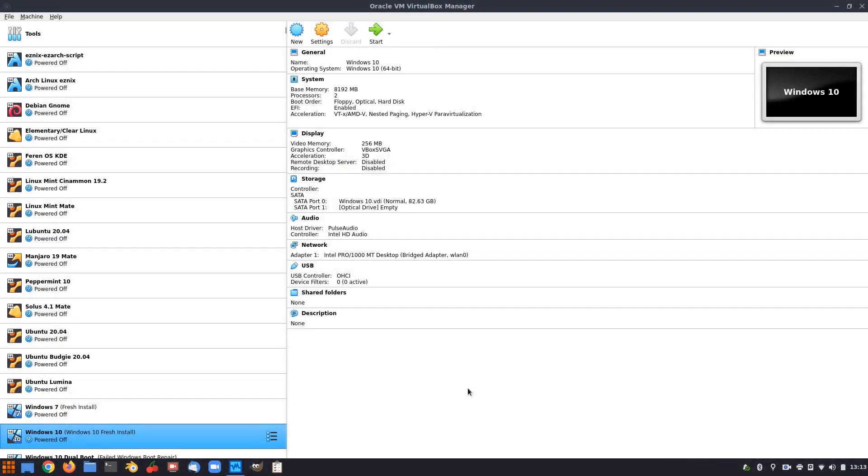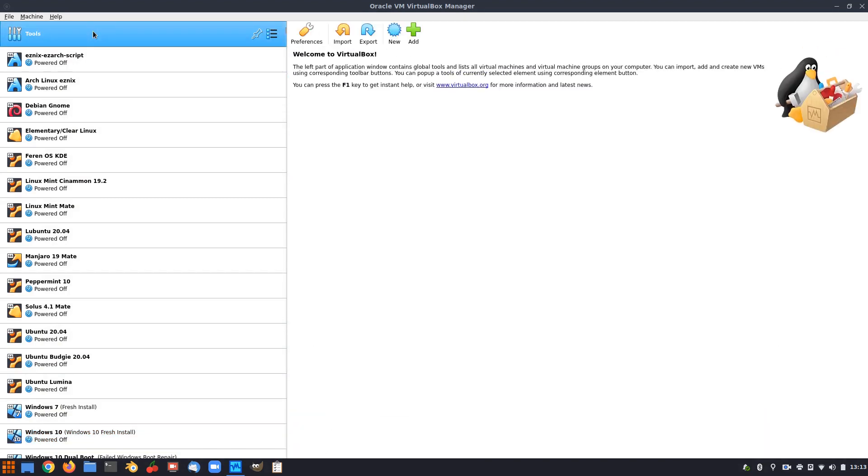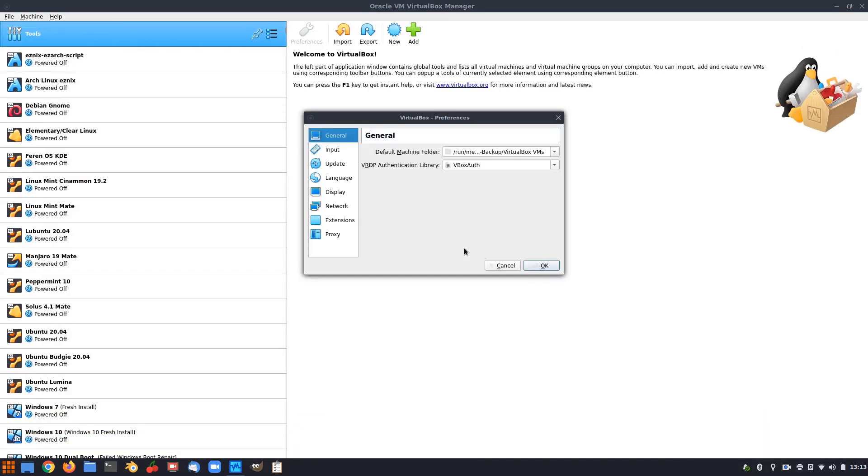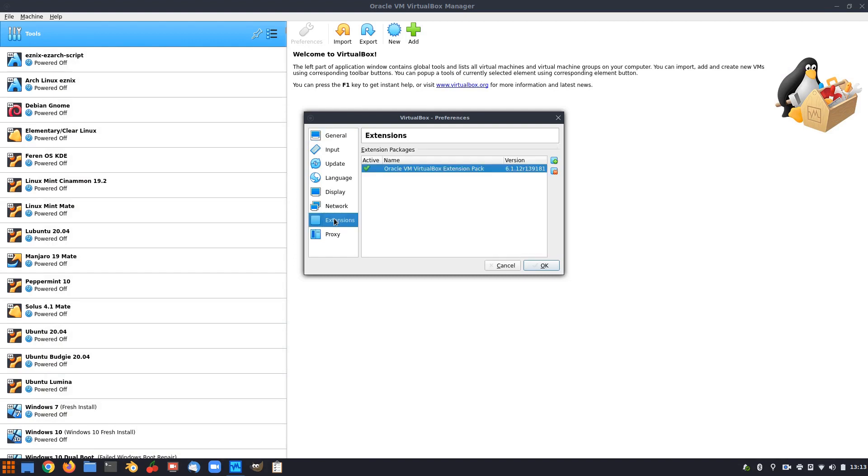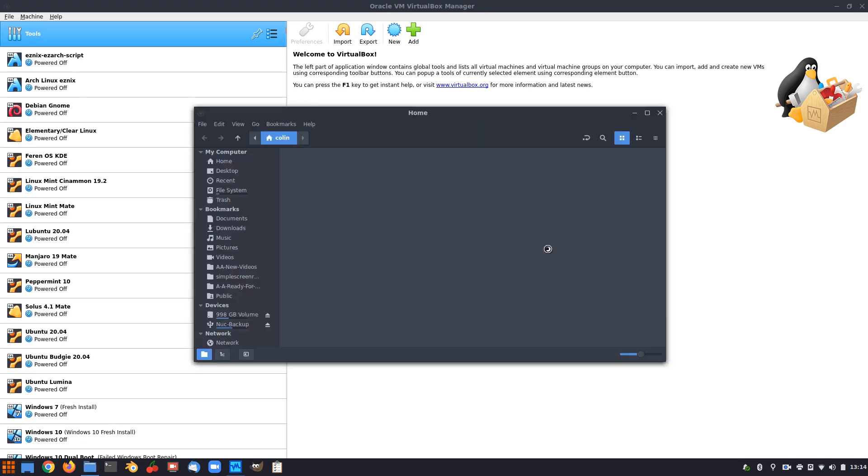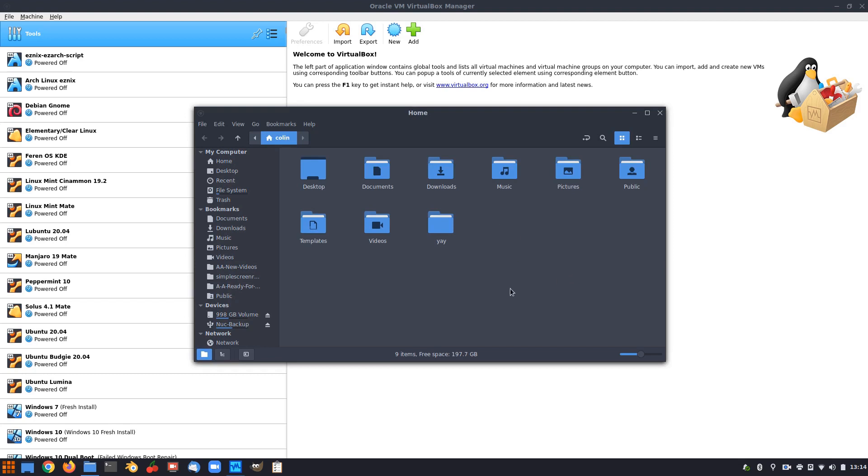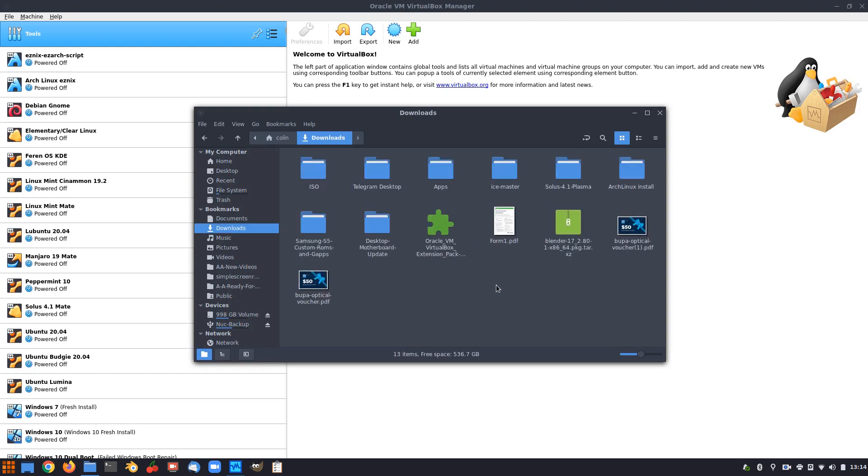The other thing that I did do under Tools and Preferences was the extensions, and that one was an earlier version of the extension pack, so I actually installed, I downloaded the latest extension pack, so I don't think that updated with the system when VirtualBox updated.